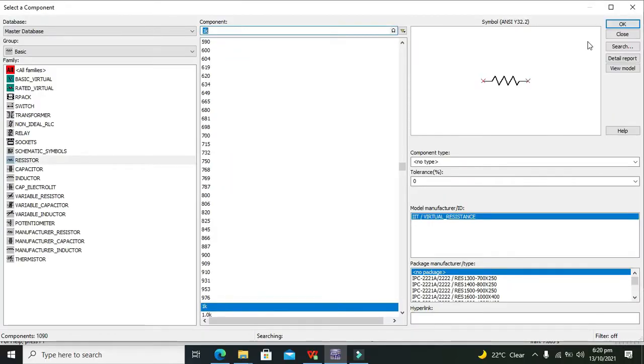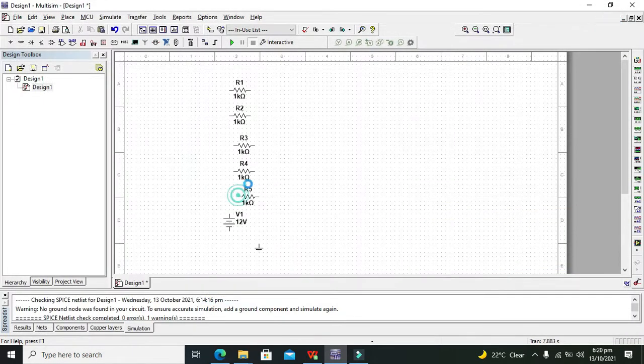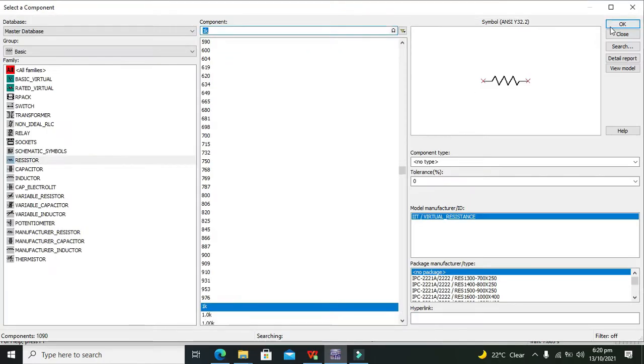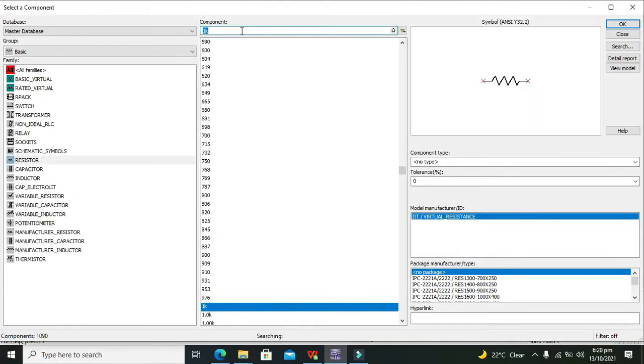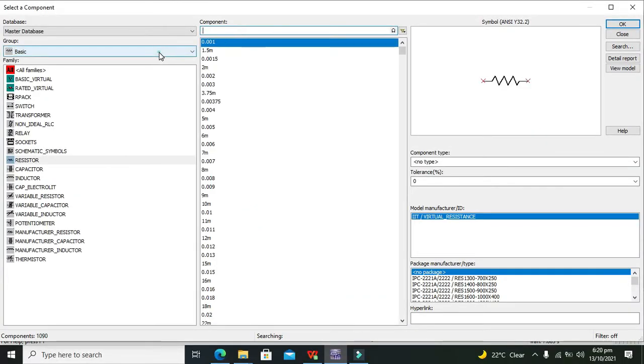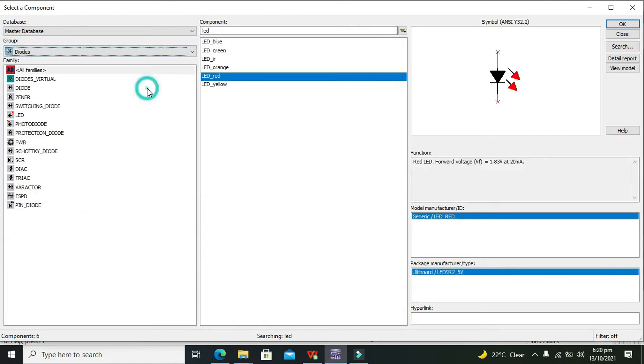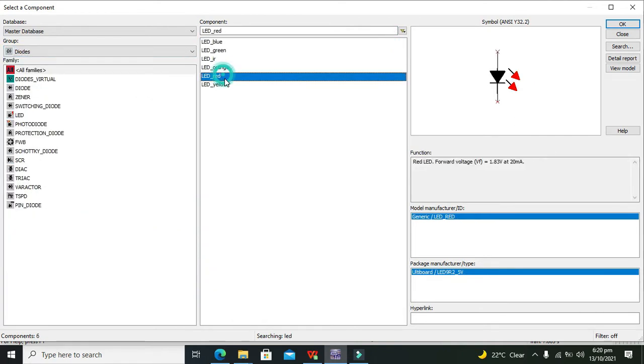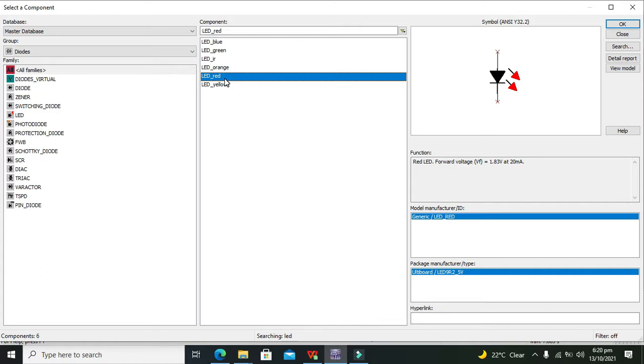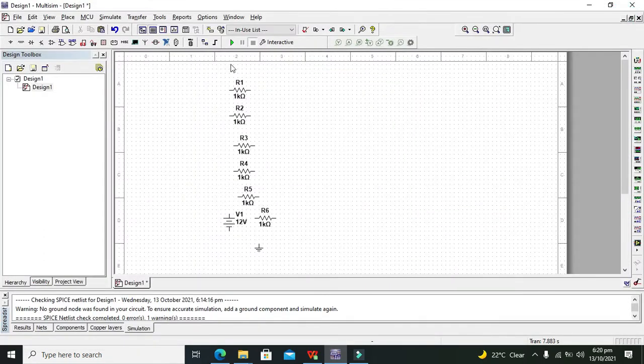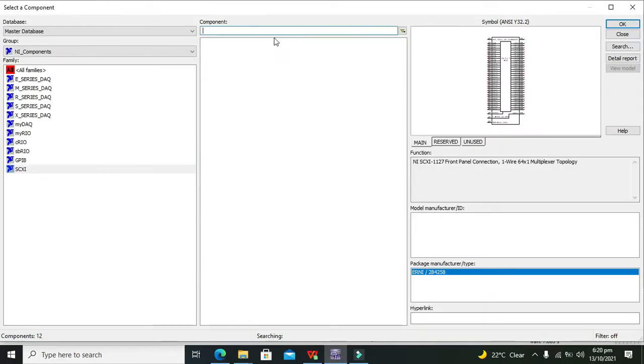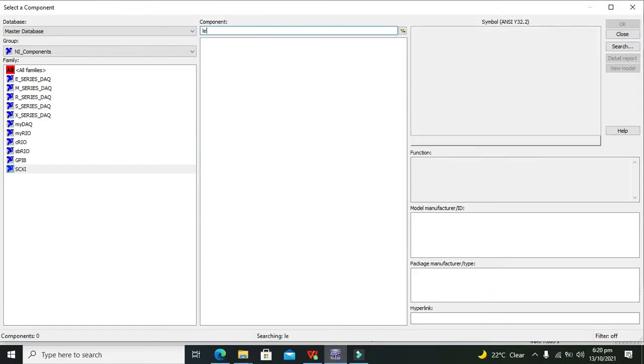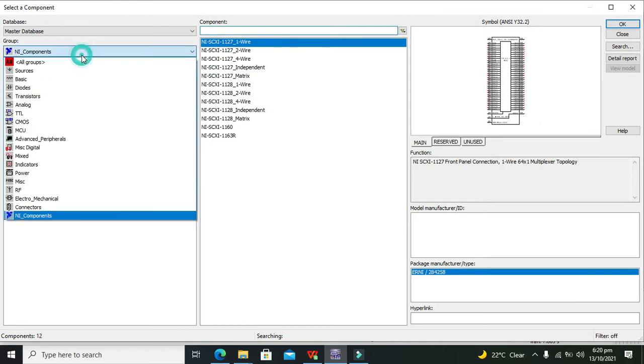We need 1k resistors, around six 1k resistors. Connect them like this. After these resistors, we need around 5 LEDs. We can take the orange ones.